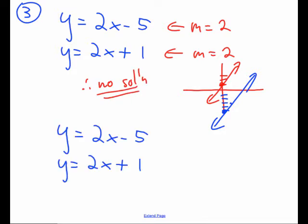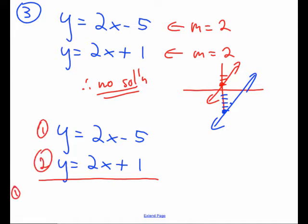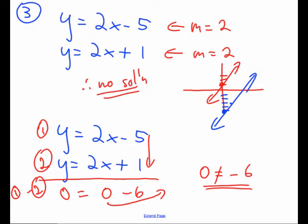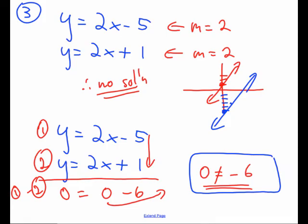Let me show you what would happen if you did attempt to solve this algebraically. Subtracting the equations to eliminate y: y minus y is 0, and 2x minus 2x is also 0, but negative 5 minus positive 1 is negative 6. So what I end up getting is 0 = negative 6. That's not true. When you have a system with no solutions and attempt to solve it algebraically, the variables cancel out but you get an untrue numerical result.